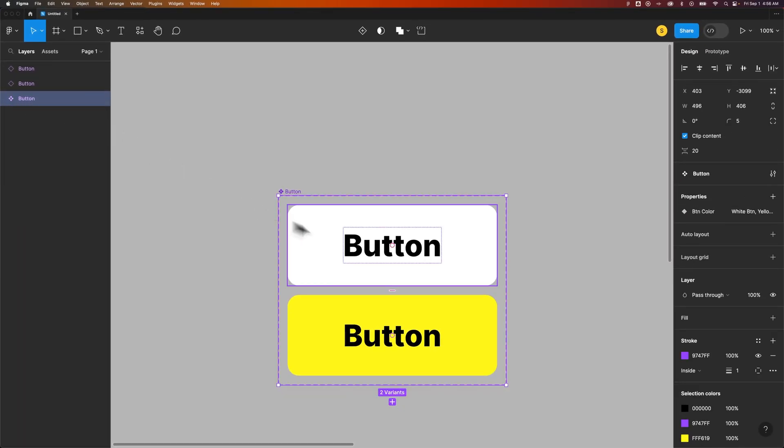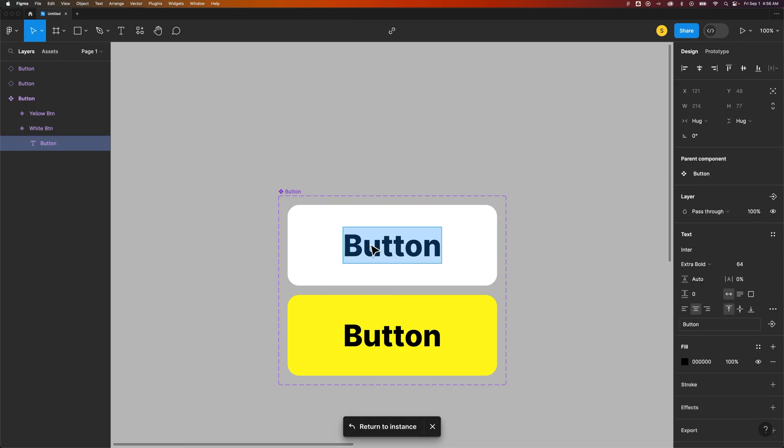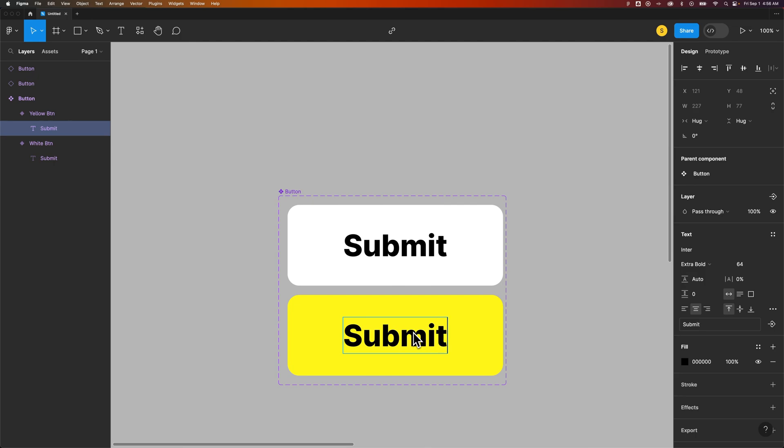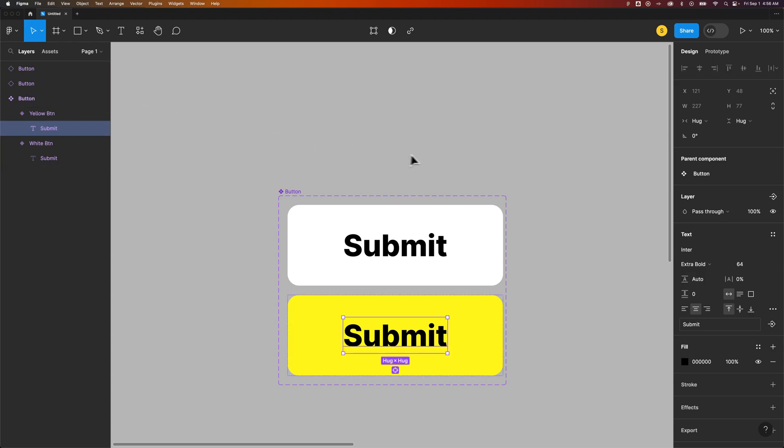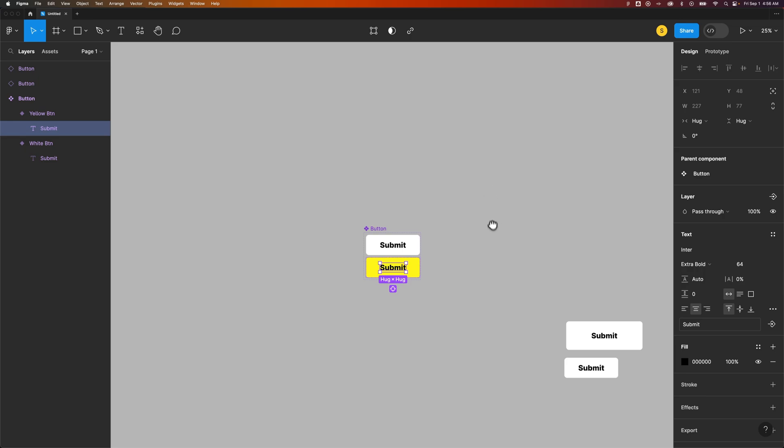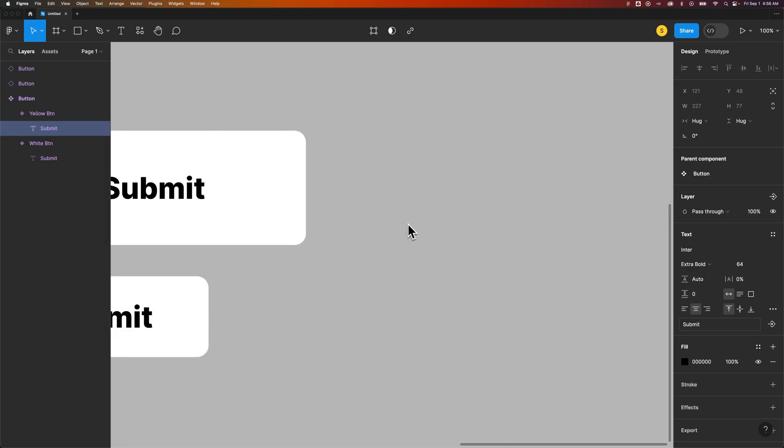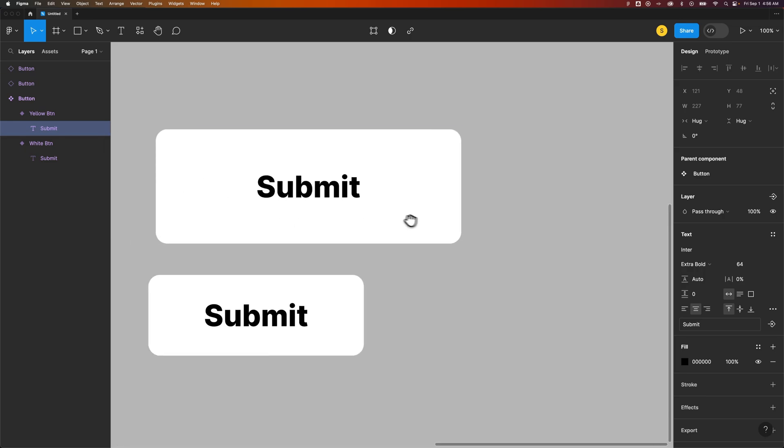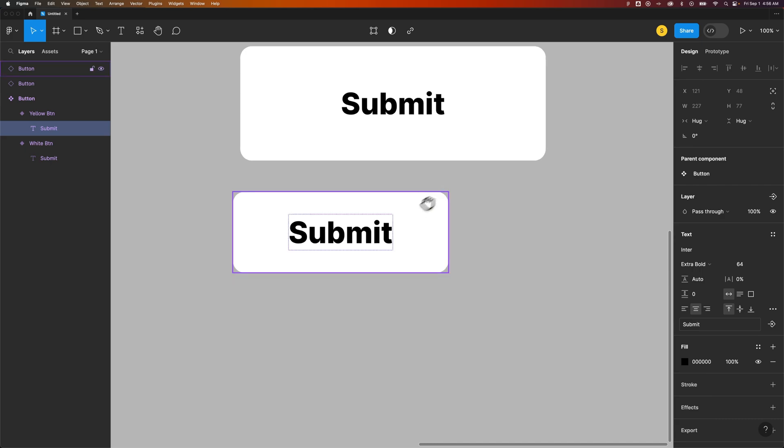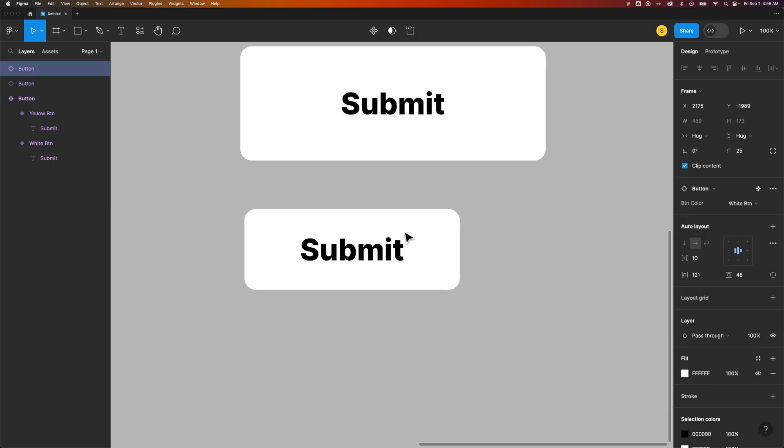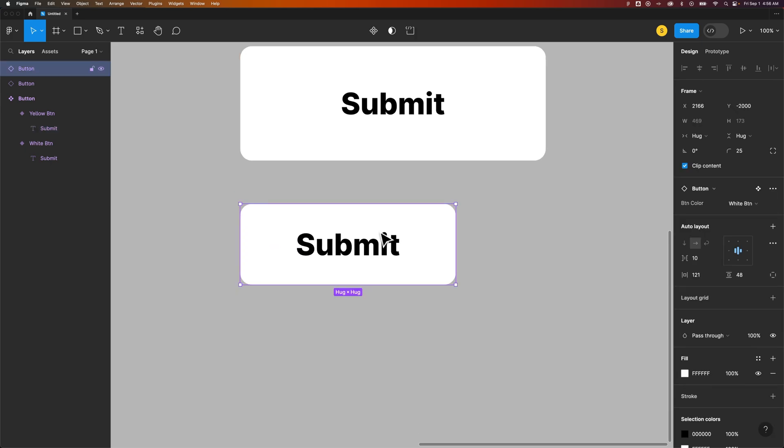Now, when we have the main component out here, we could change the text to say submit instead of button, right? So I've just changed the main component, which means any instance of it will carry that over unless I've made edits to the instance. So if I zoom out here and go find those other instances, you'll notice the one that I changed to submit still has that. But any of the instances also change out here.